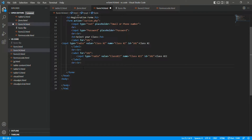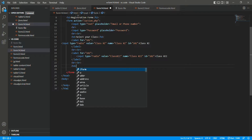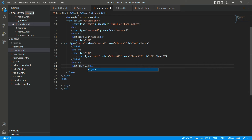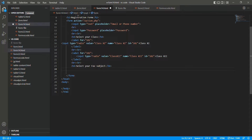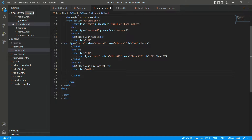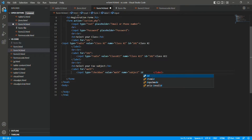Now we will add a subject selection section. We'll write a heading for 'Select your subject'. For that we use the label tag, label for equals to subject. We need to create input boxes with checkboxes to tick the subject, so input type equals to checkbox, value equals to math, name equals to subject, and id equals to 101. After writing the name of the subject we close the label.